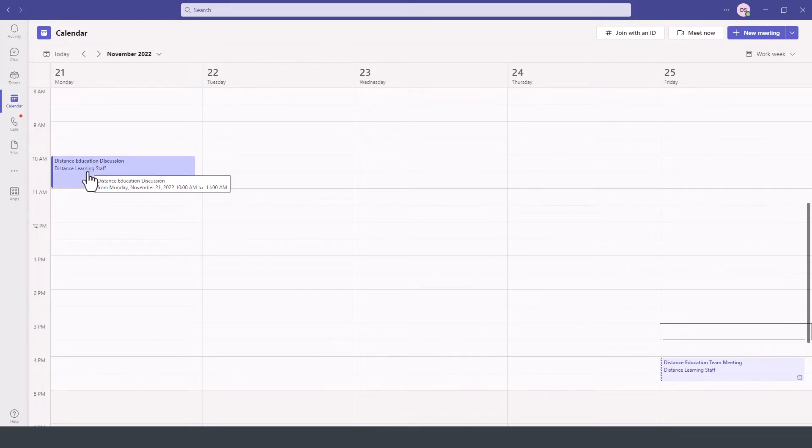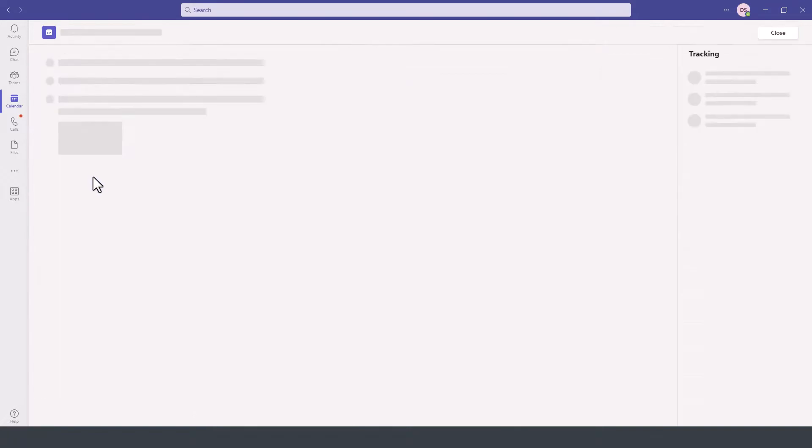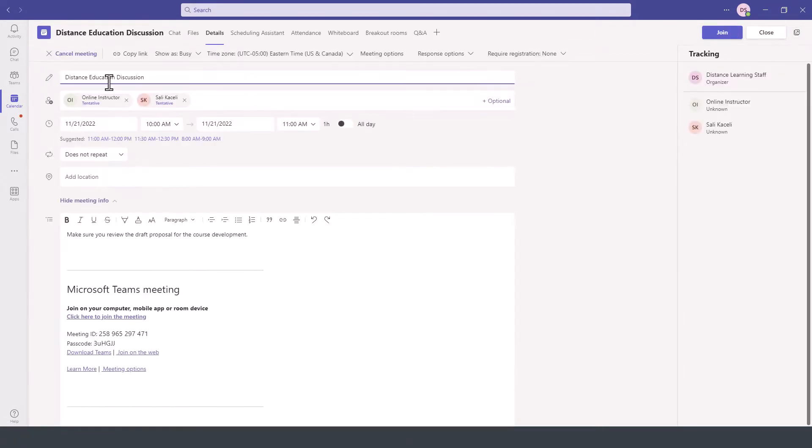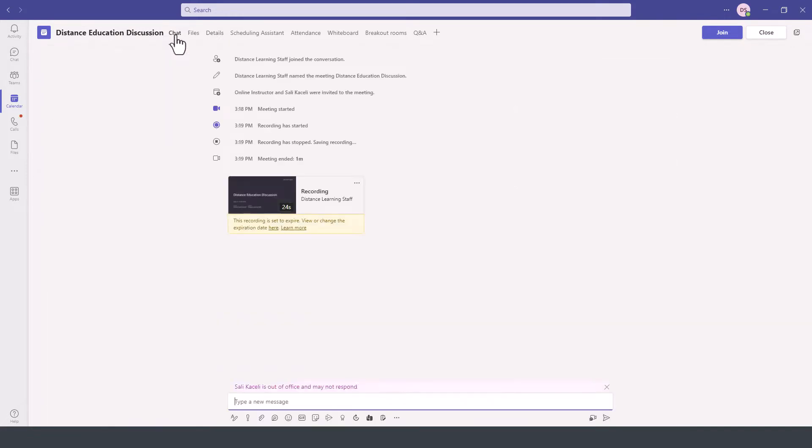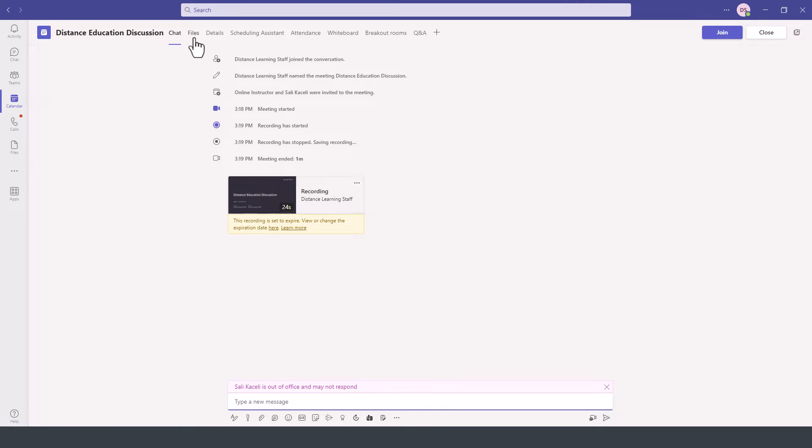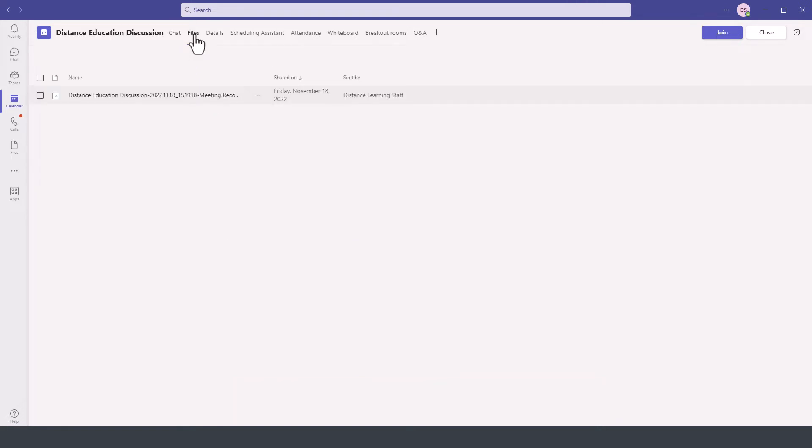To access the recording, we can go here to the meeting details and the meeting recording will be located in two places. We can go here under the chat option and notice we have this option here where it says the recording is available and you can press play. Or you can go under the files option and notice there is this meeting recording here.